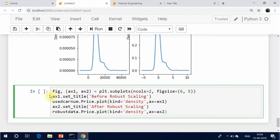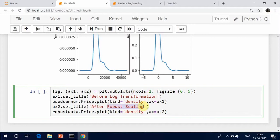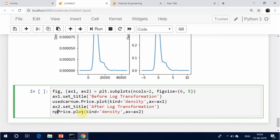There are various types of transformation methods. Some are log, sqrt, exp, box-cox, and power, among others. The commonly used method is log transformation. For positive skewness, logarithmic transformation and square root transformation are applied. For negative skewness, exponential, power, and reciprocal transformations are used.